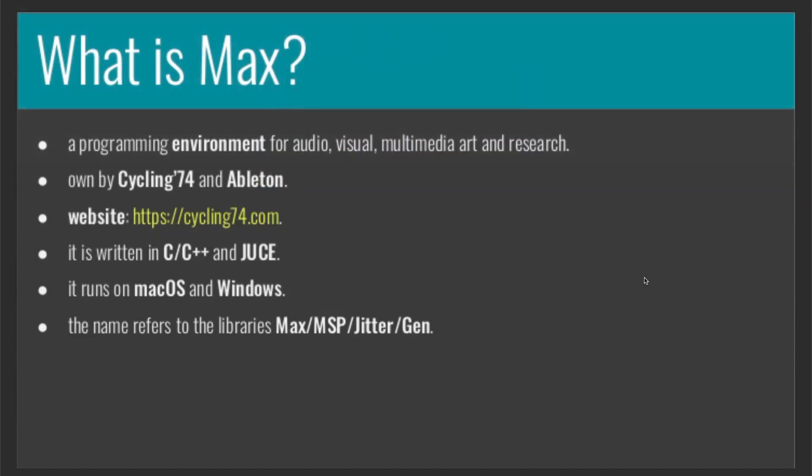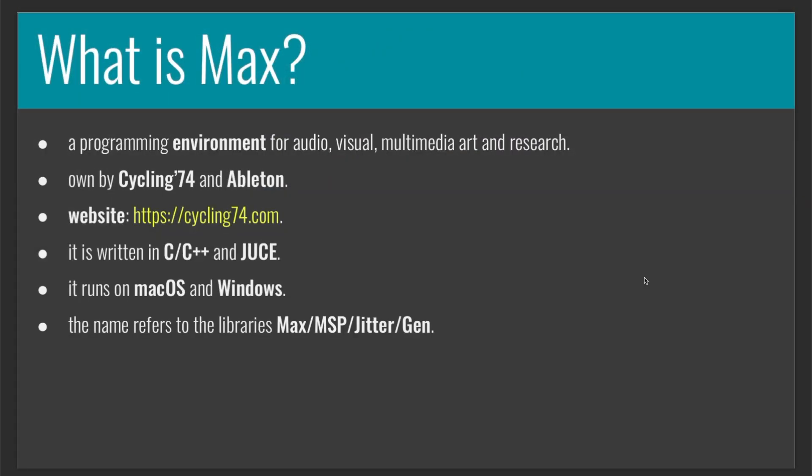We can generally consider Max a programming environment owned by Cycling74 and Ableton that does a set of tools to take information from the real world, process them digitally in various ways, and send them back to the real world.